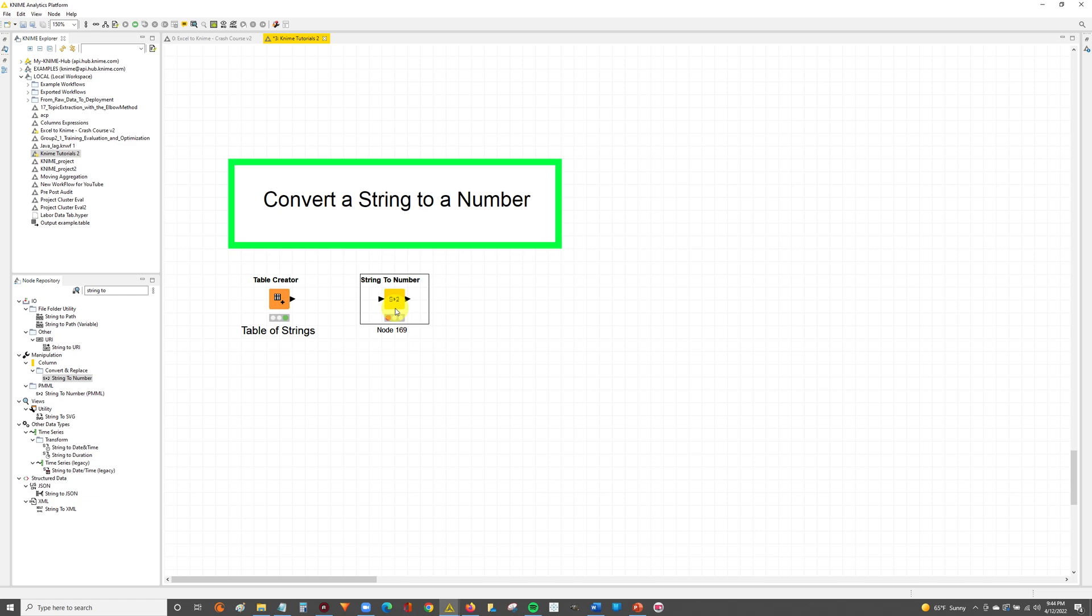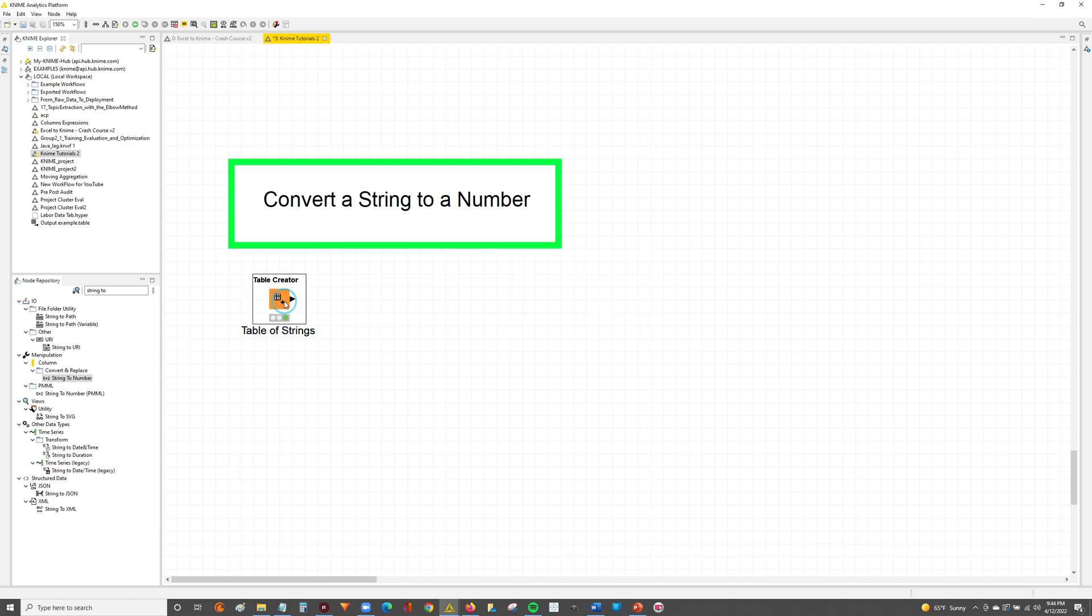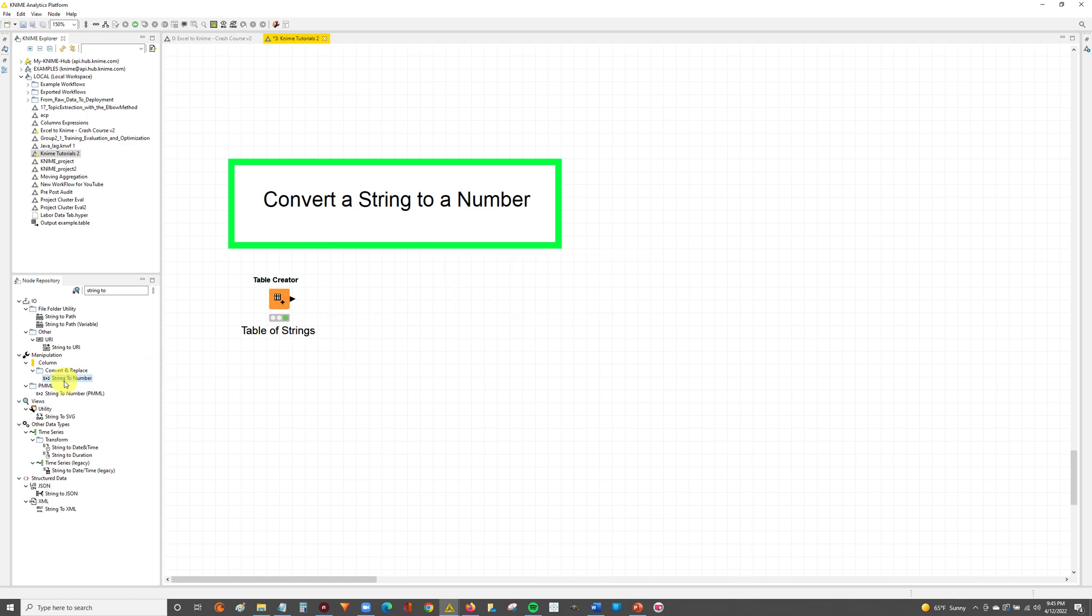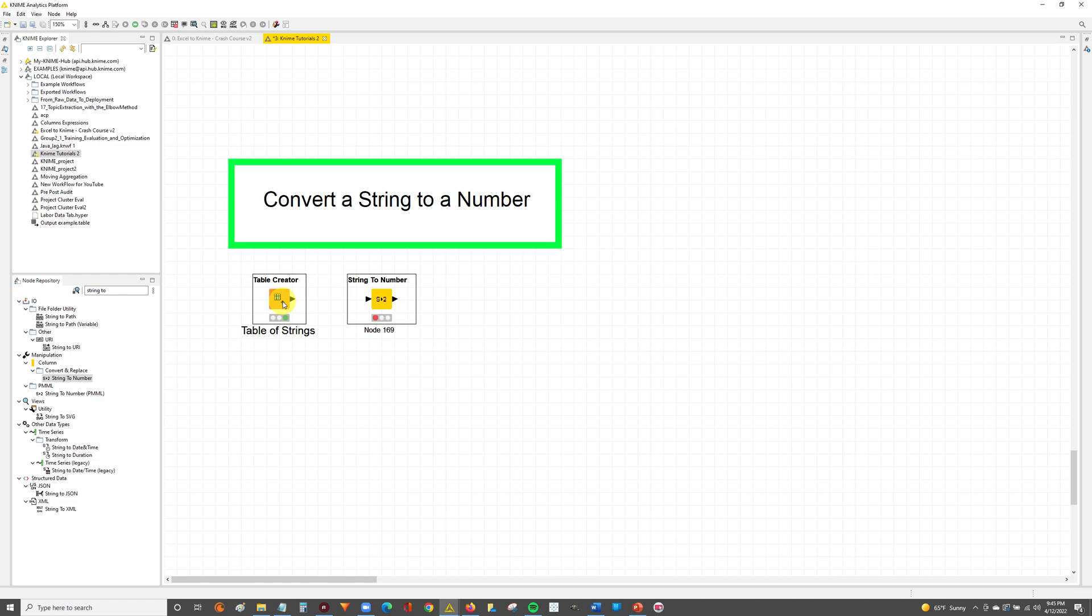There's two ways you can go about connecting this. When you have the table that you want to join to selected, you can double click on the String to Number and it automatically drops into the workflow connected. Or what you can do is take the String to Number, drop it on your workflow, keep it selected, then select the table you are connected to and then hit Control L. That's a shortcut to connecting them as well.